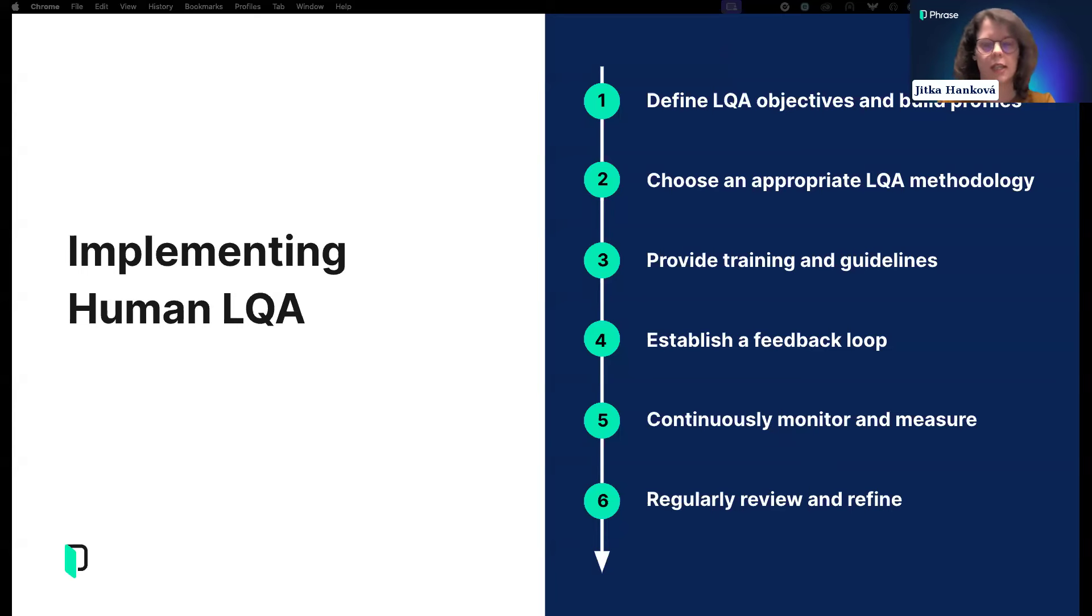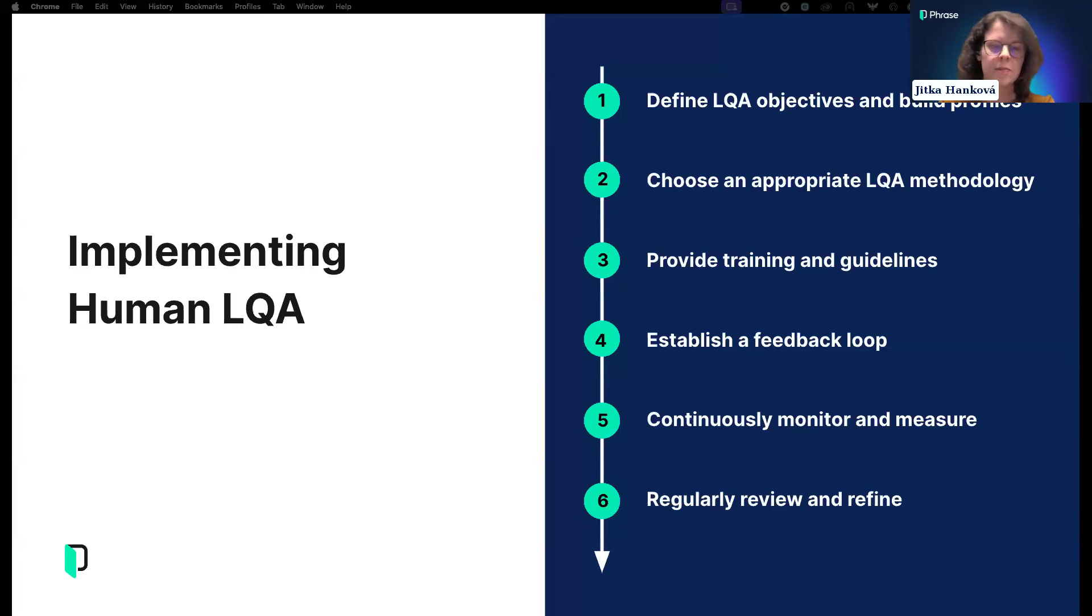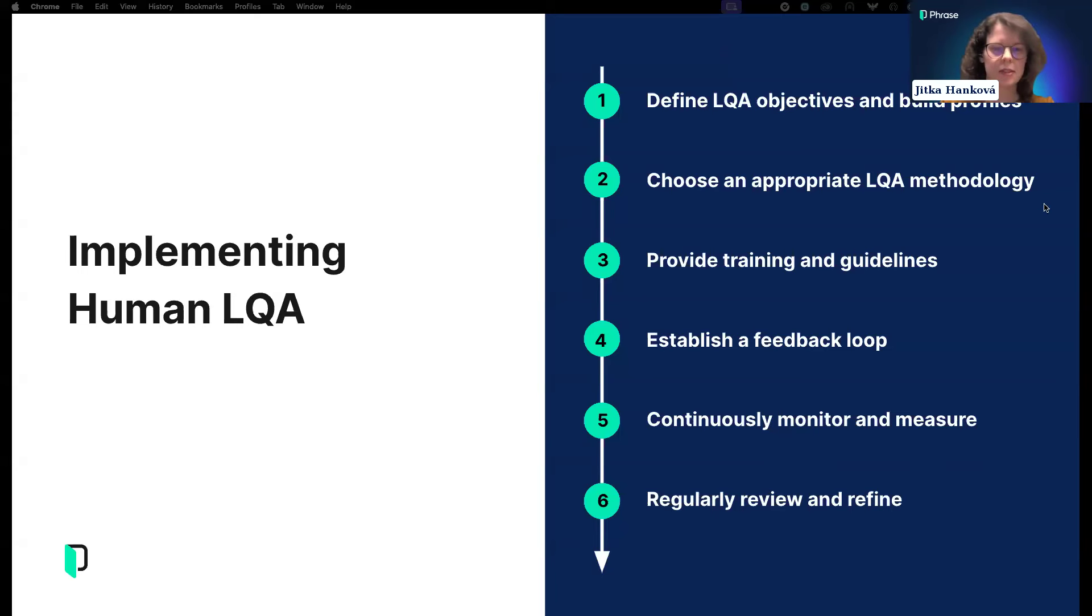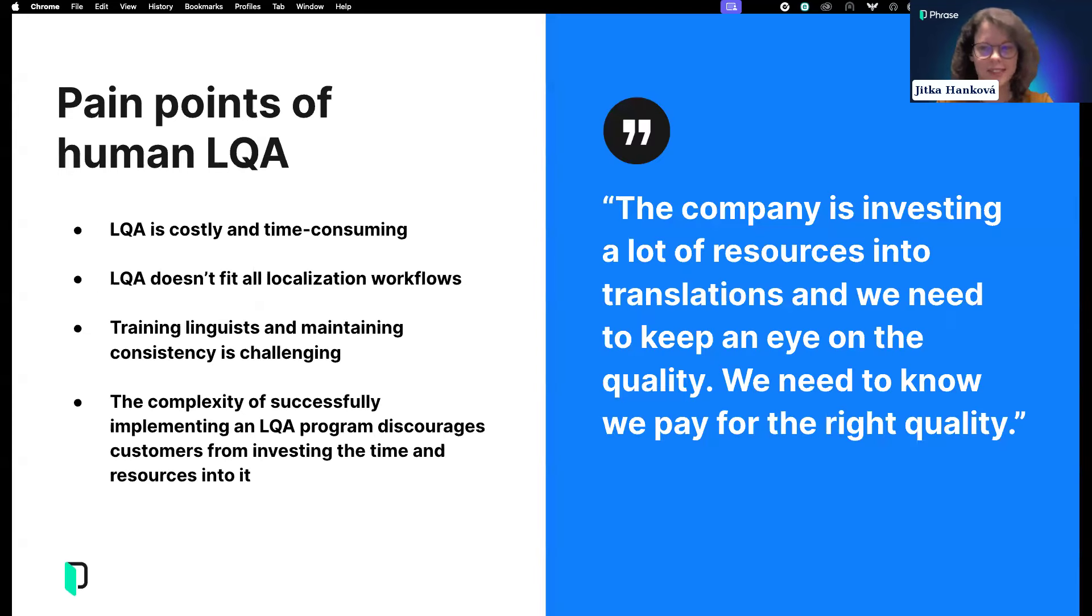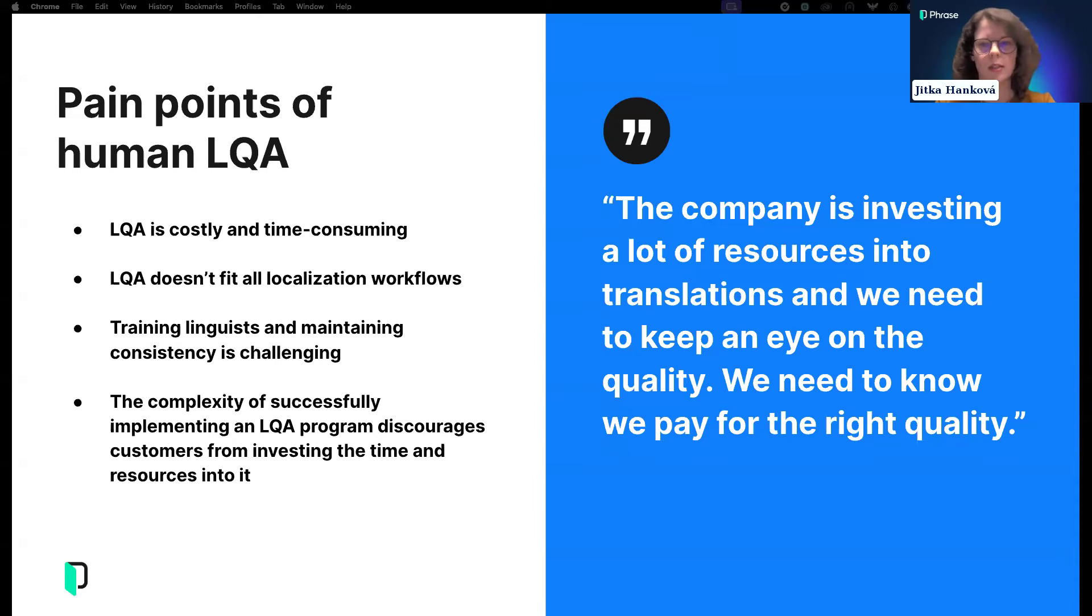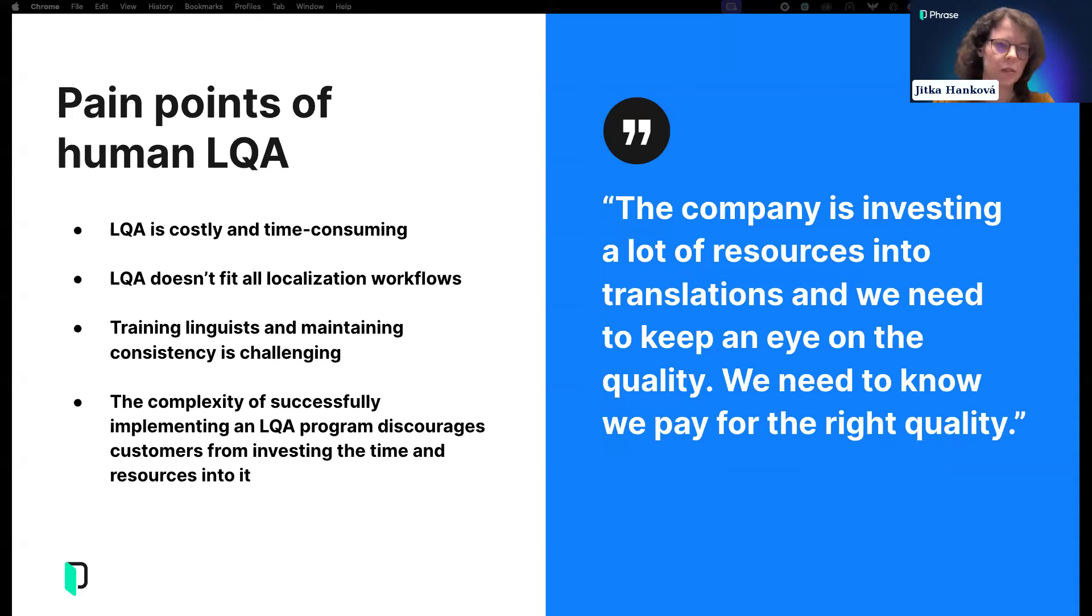Once you have that, you can build your LQA profiles. Then you need to choose the appropriate methodology and set up your workforce. You need to decide when you're going to perform LQA—is it the last step of all projects or just some? What qualifies a project to have LQA run on it? Do you have resources in-house or need vendors?